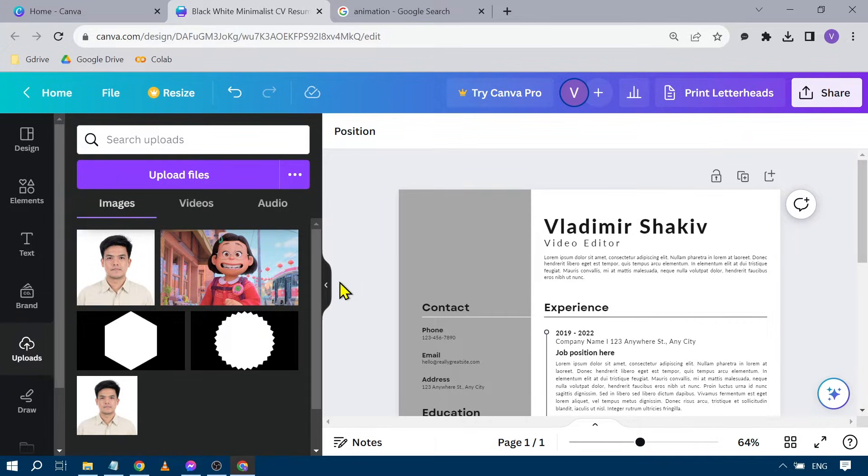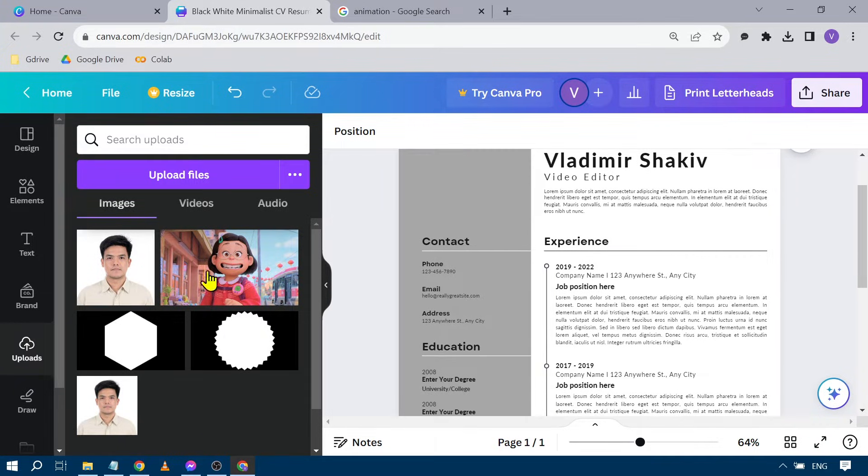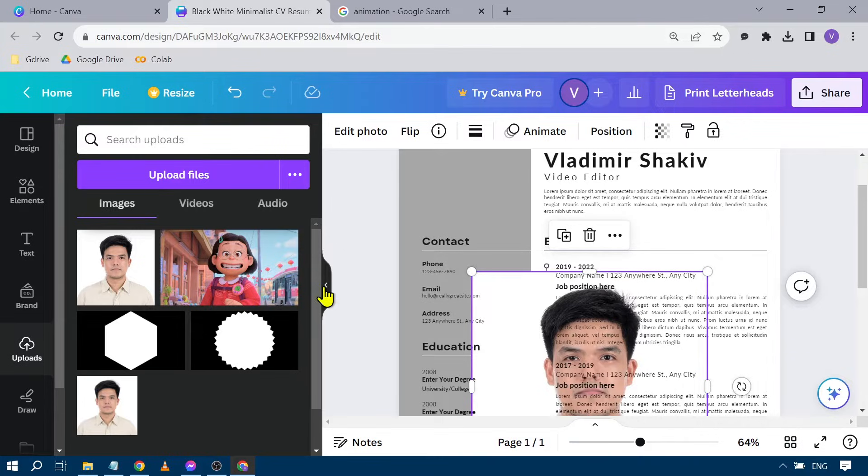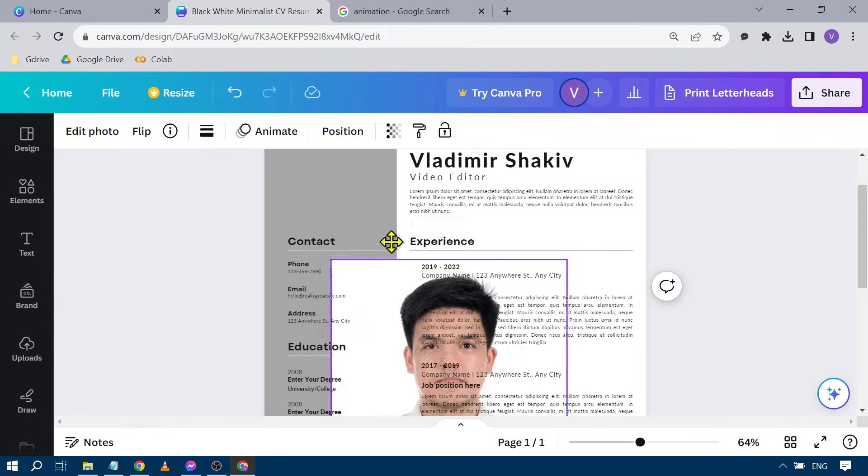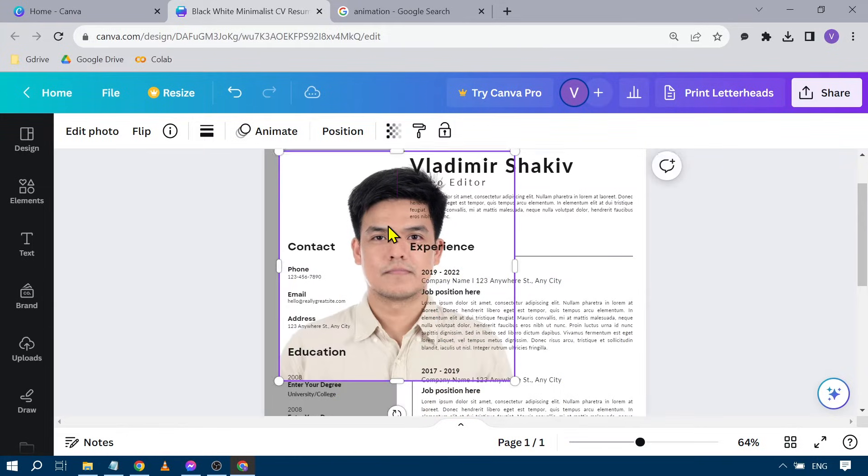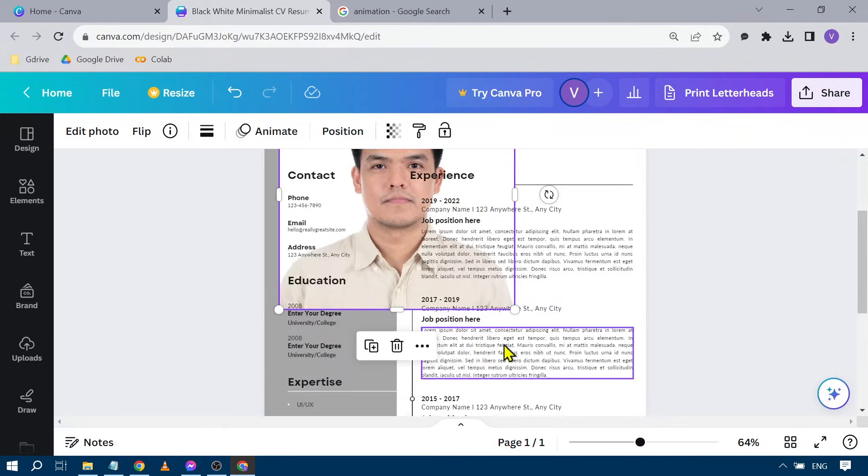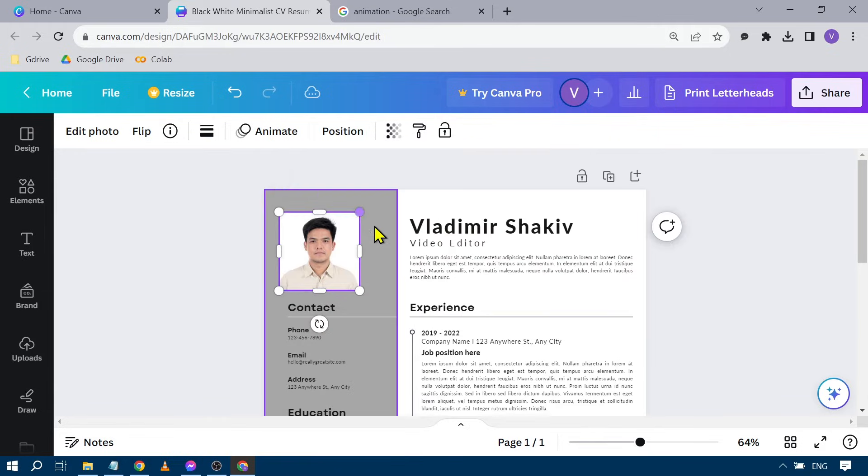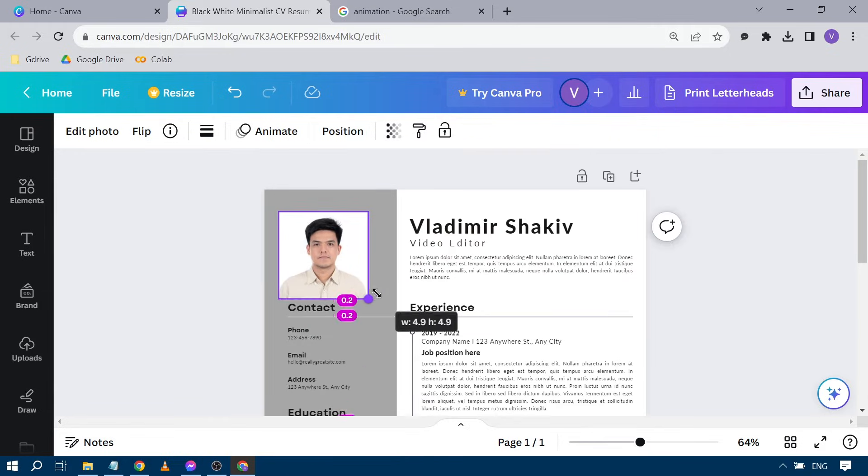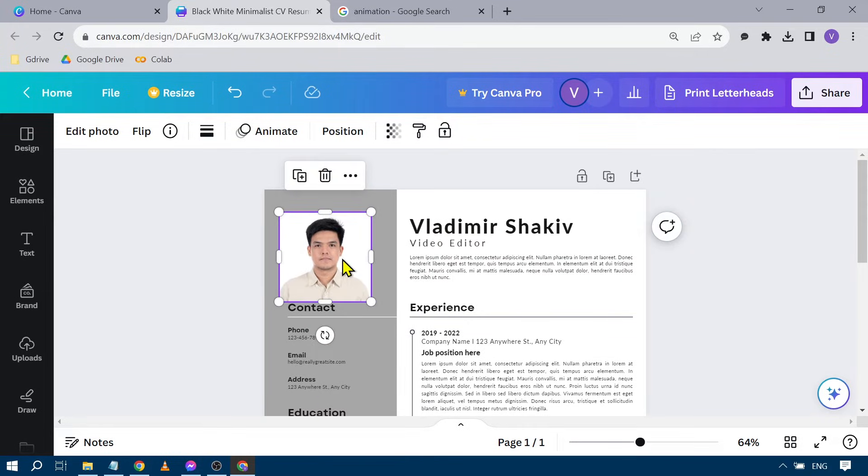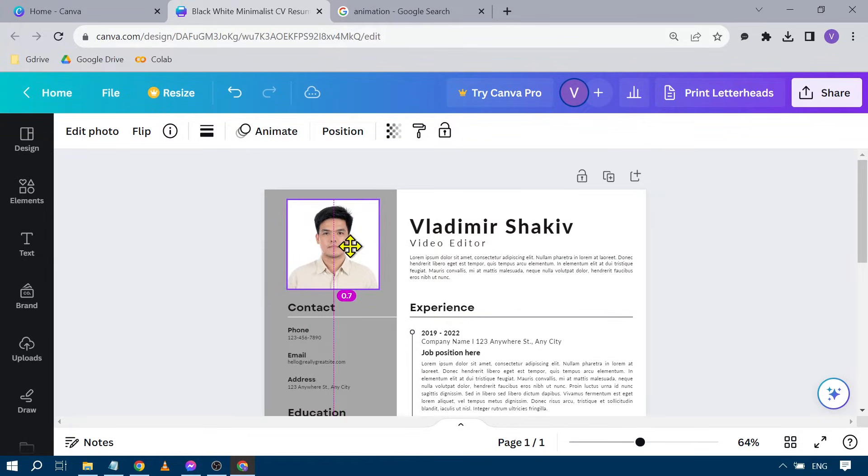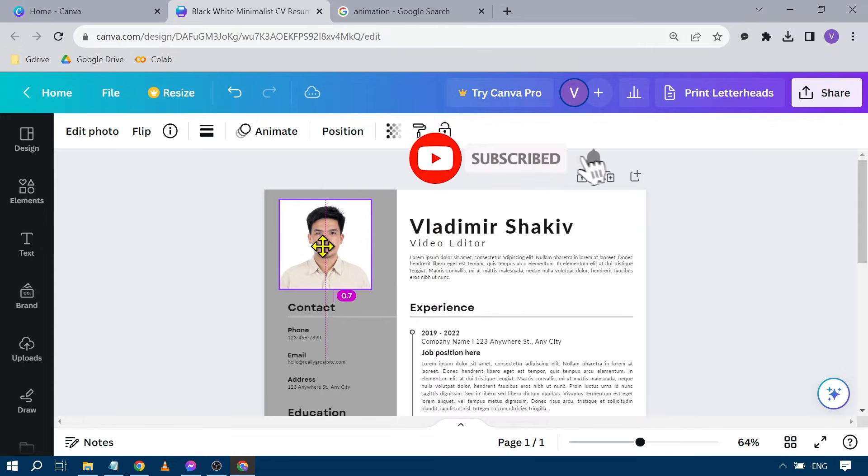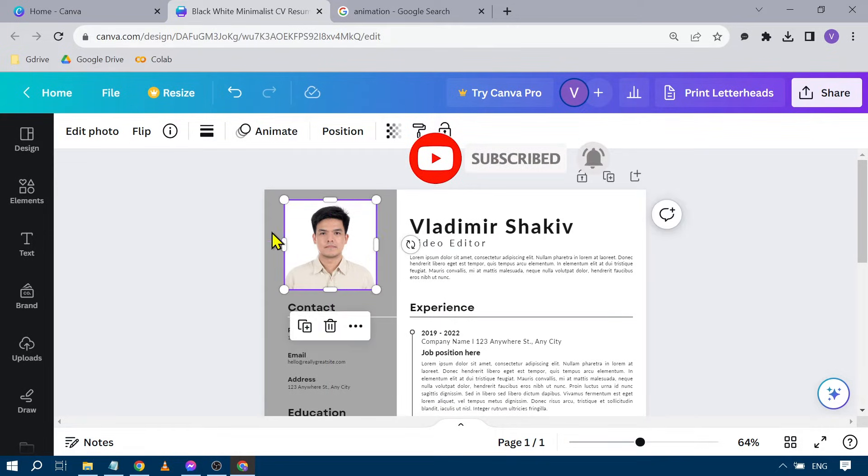Now the next thing you're going to do is click this one. There you go. You're going to put it anywhere you want. Say for example, I want to put it in the top left corner. There you go. I can put it something like that, and that's basically how you're going to do it.